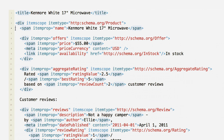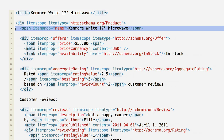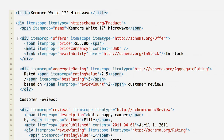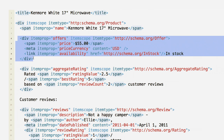Here's a simple product offer for a microwave. Using schema.org markup, start by indicating what type of element you're marking up — in this case, a product. Mark up the name of the product and embed an offer element in the offers property in order to indicate price and availability.